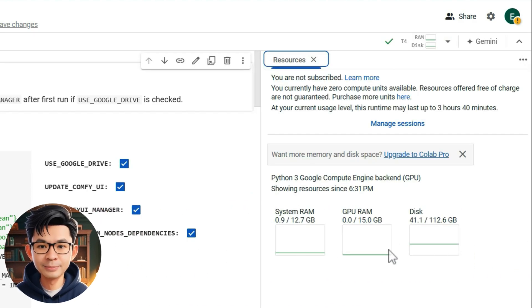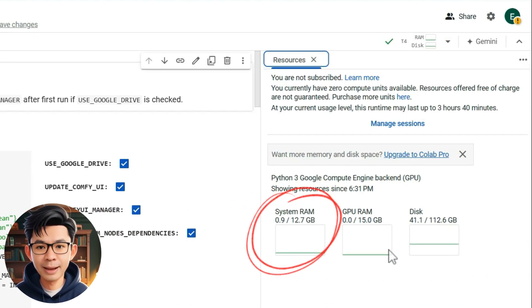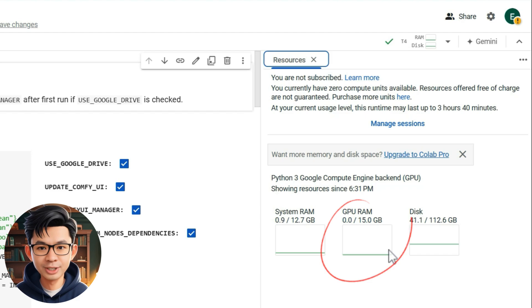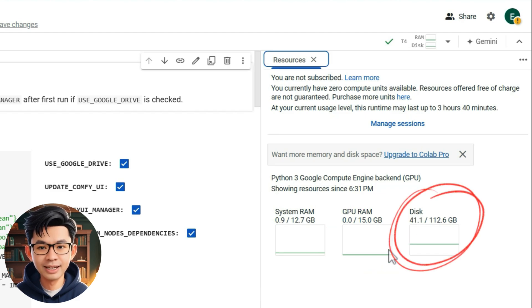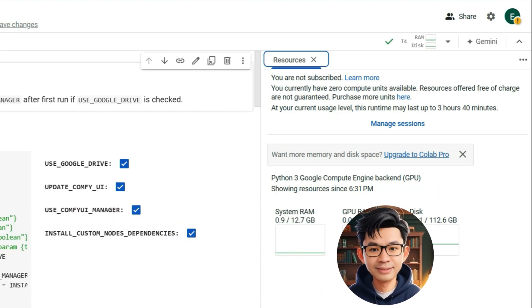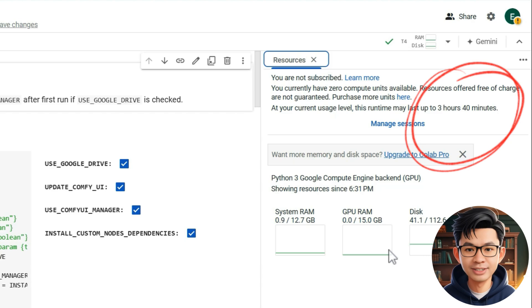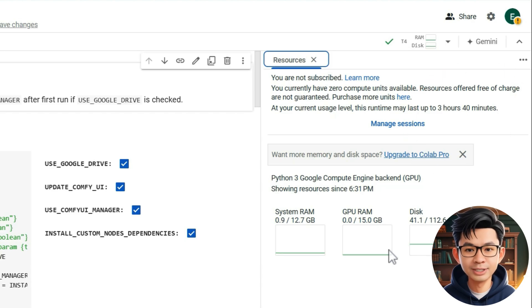Here are the available resources: System RAM, GPU RAM, and Disk. Free accounts have a maximum usage of 3 hours and 40 minutes. Upgrade to Colab Pro if you need more.